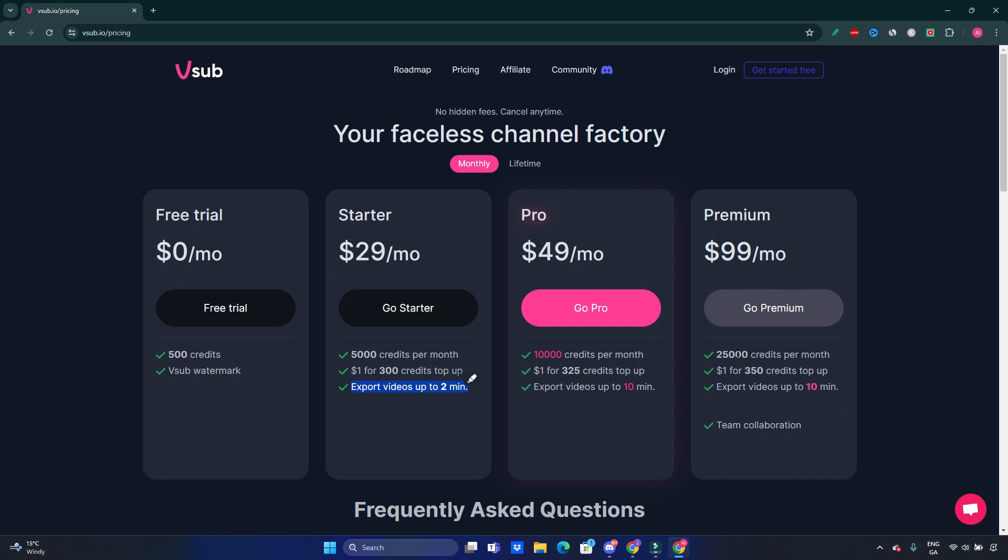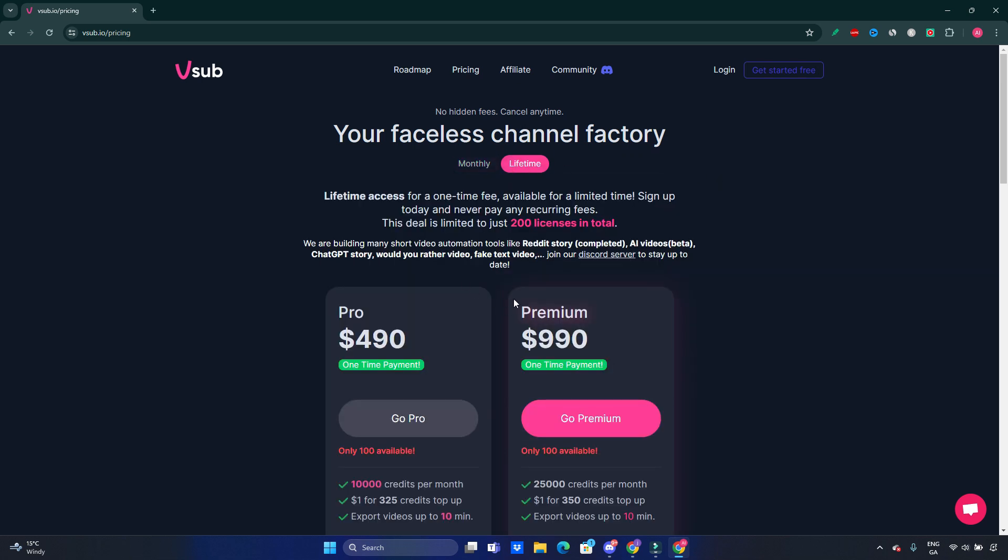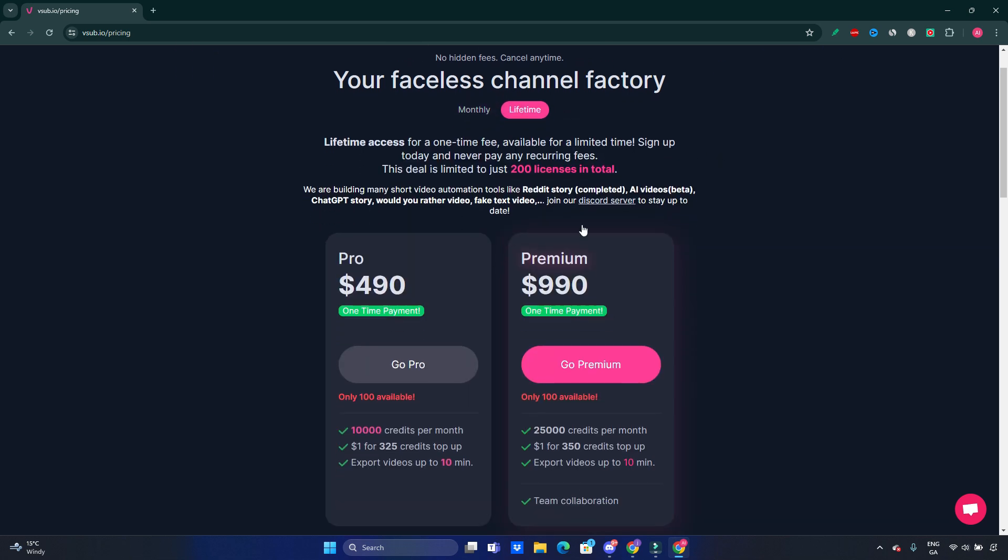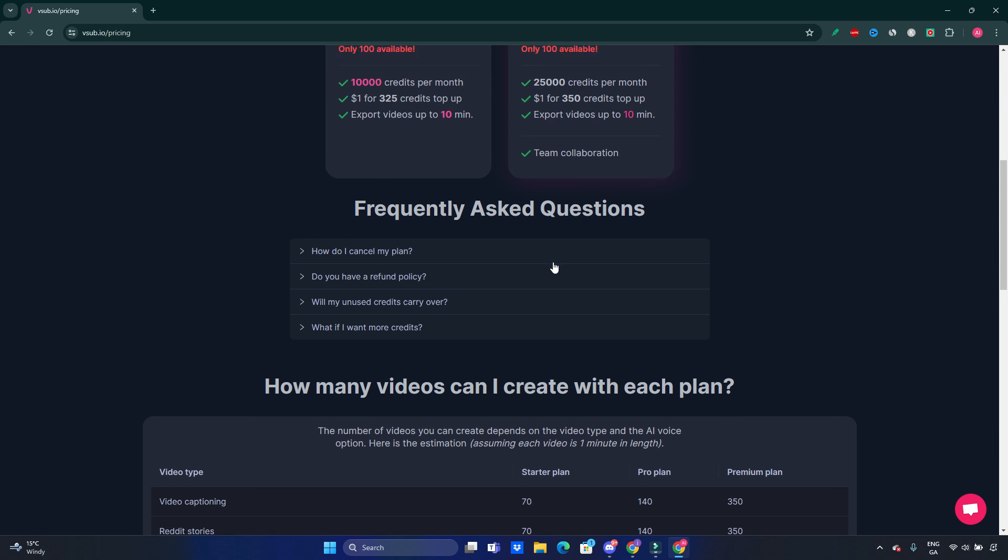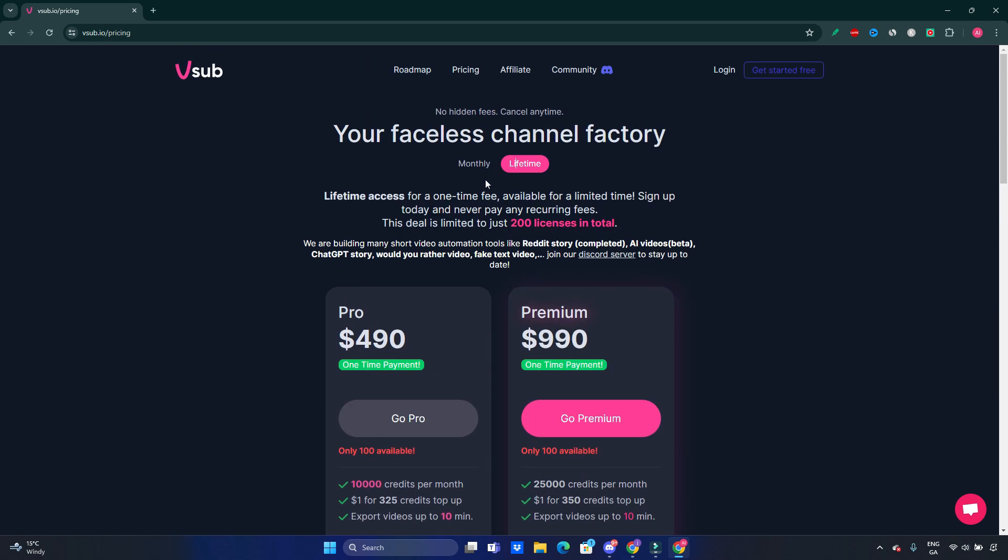The Premium plan is $99, and there's 25,000 credits available for you, also up to 10 minutes video. You can also pay by lifetime. The lifetime pricing is $490 for Pro and $990 for Premium.